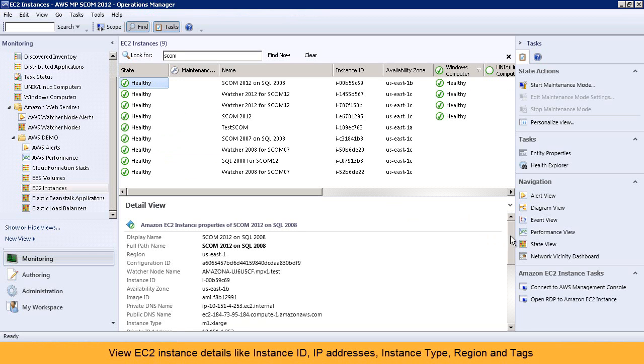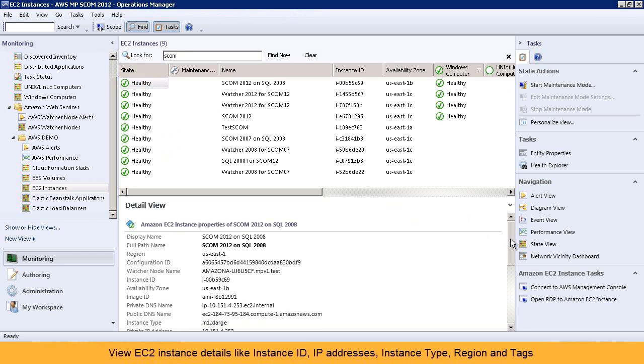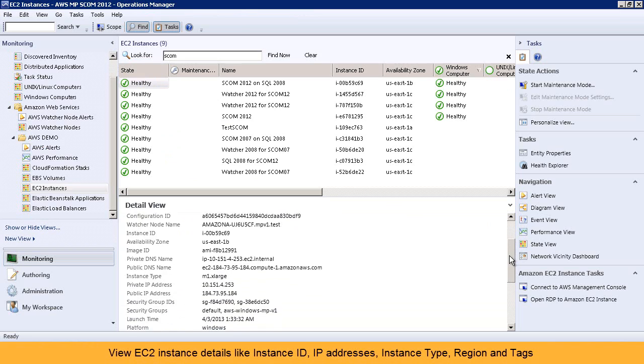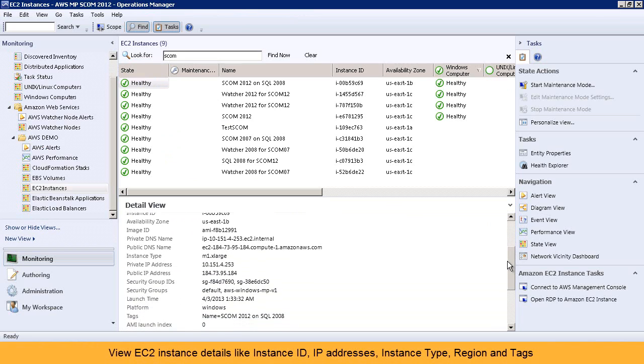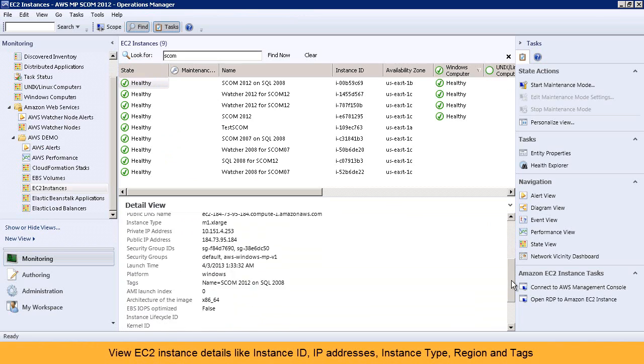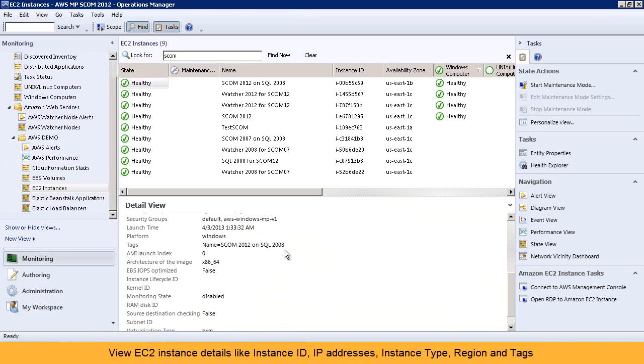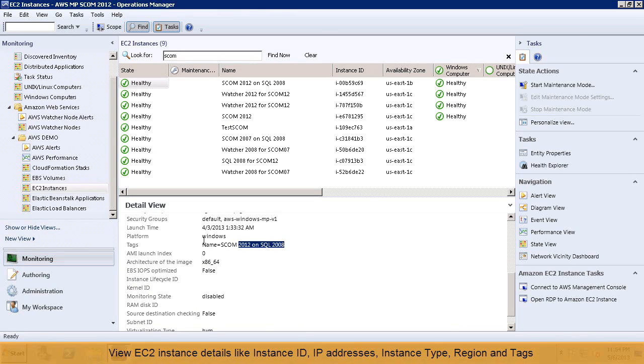The AWS management pack brings all the relevant EC2 instance details right into the Operations Manager. Like instance type, instance ID, region, tags, and more.